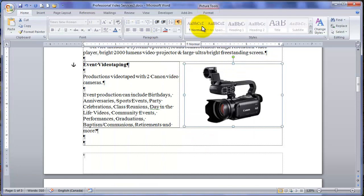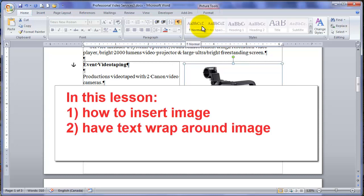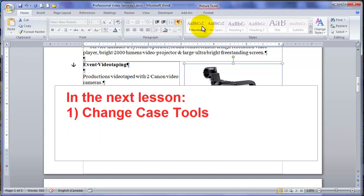So in this lesson we've had a look at how to insert an image into a Word document and have the text wrap around the image using the text wrapping option on the ribbon. In the next lesson we will discuss the change case tools in Word.